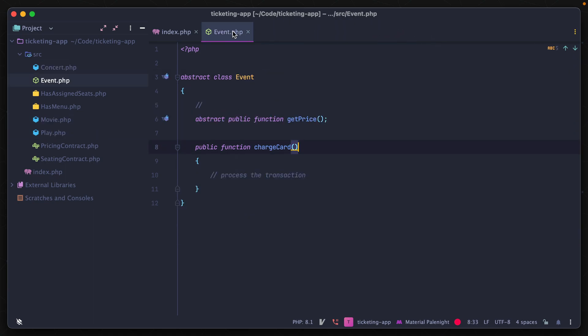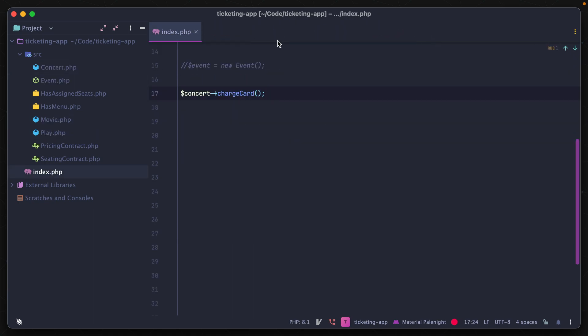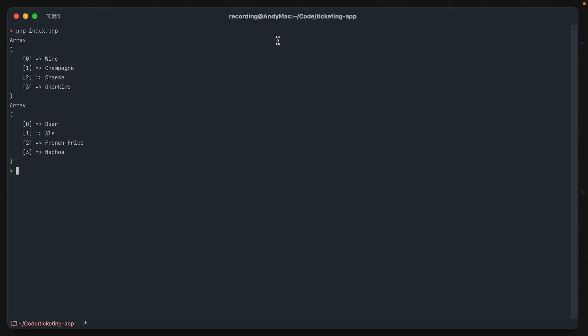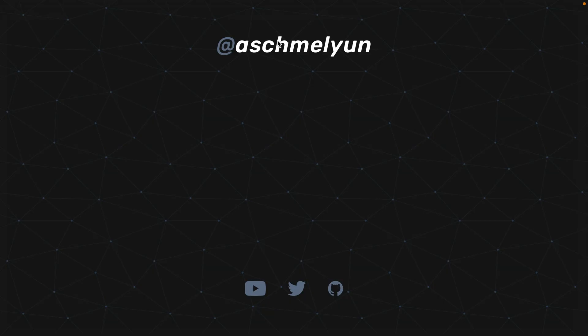I hope that all made sense. If you have any questions about this or suggestions for new videos, please let me know in the comments or on my Twitter linked below. Thanks for watching.